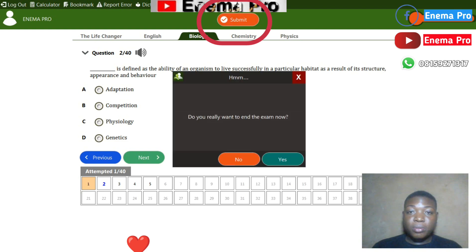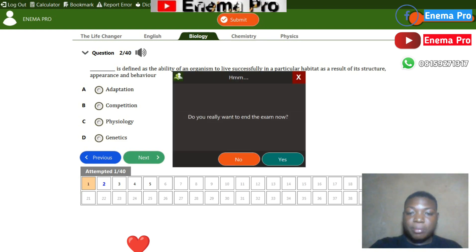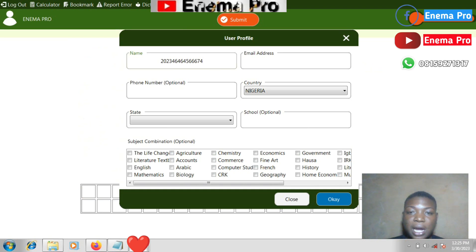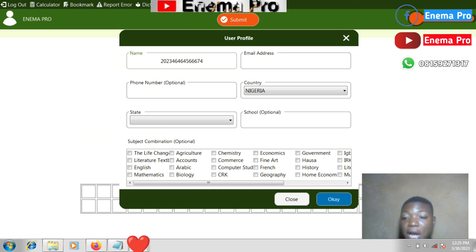A prompt will ask: 'Do you really want to end the exam now?' Press Yes, then pack your things and go out and pray for good luck.